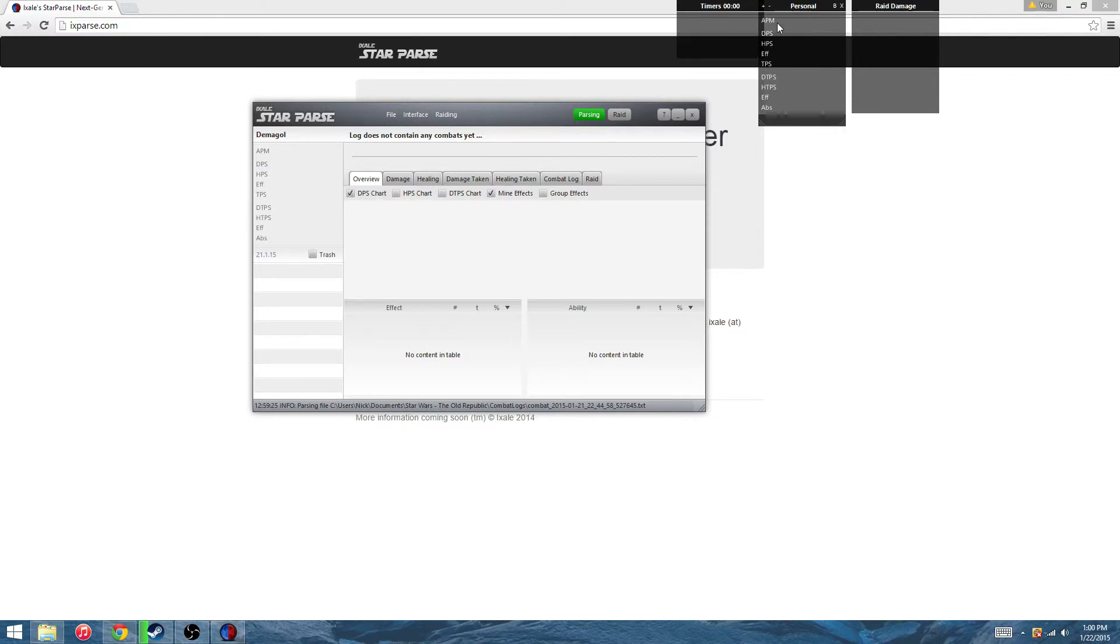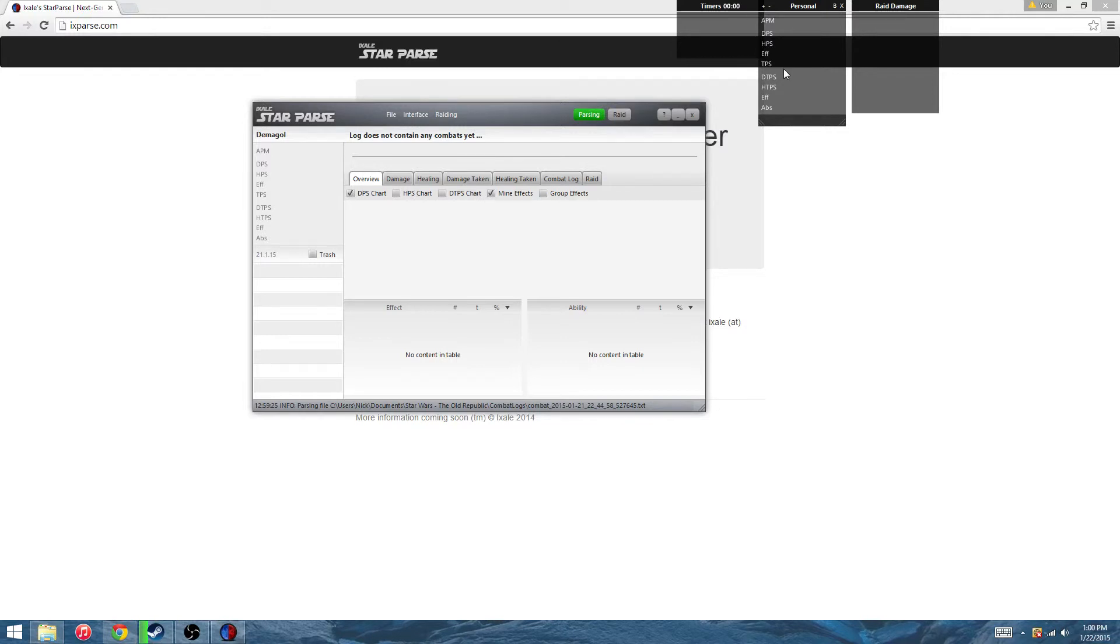Same thing, you have your damage per second, heals per second, your efficiency, all of this is right there on your screen.